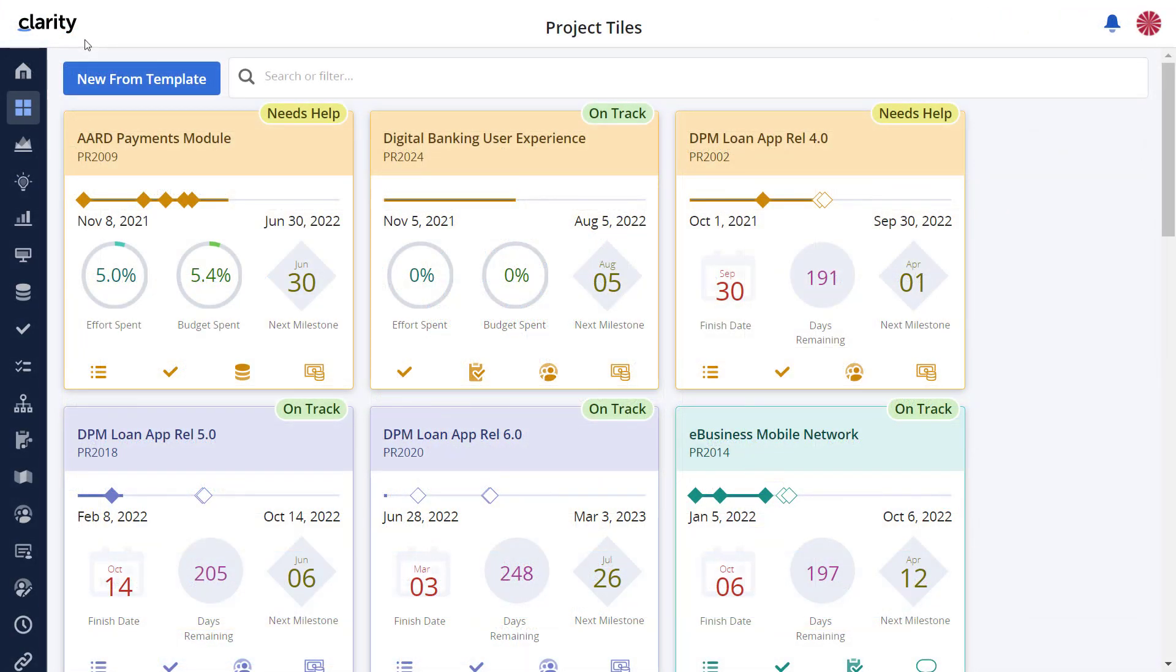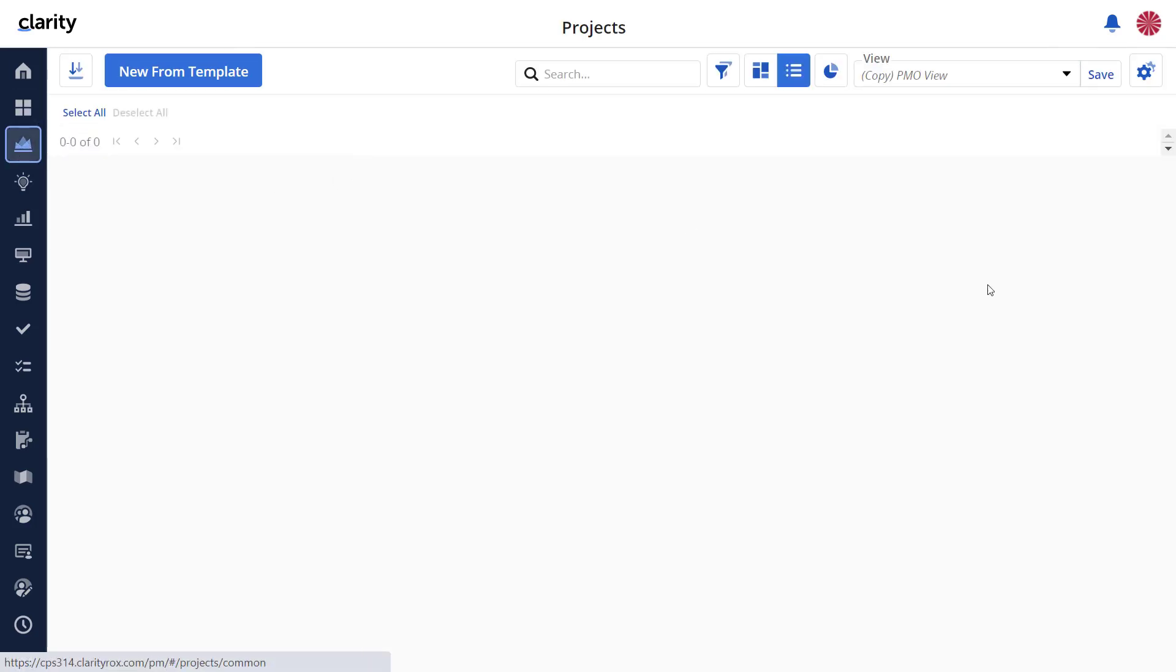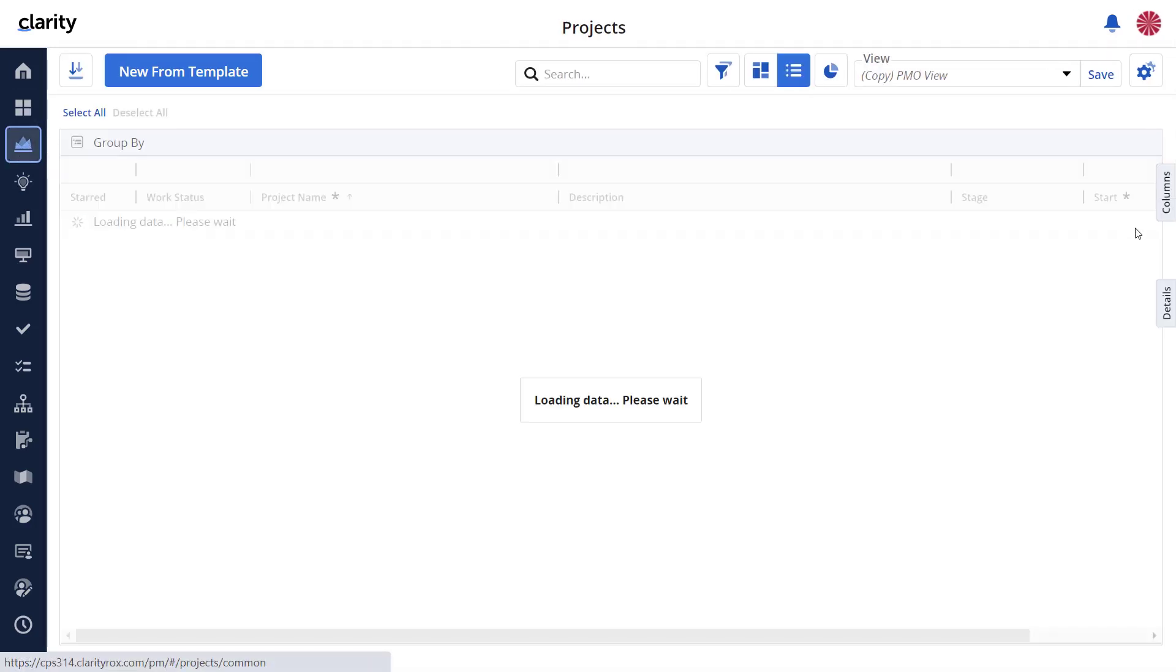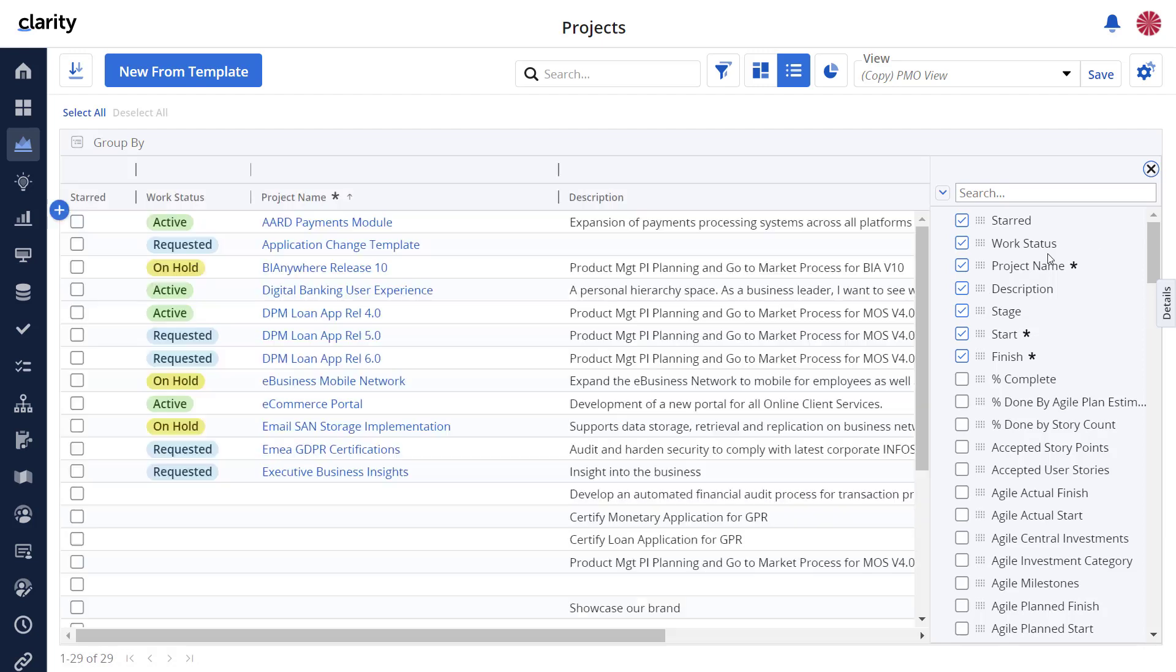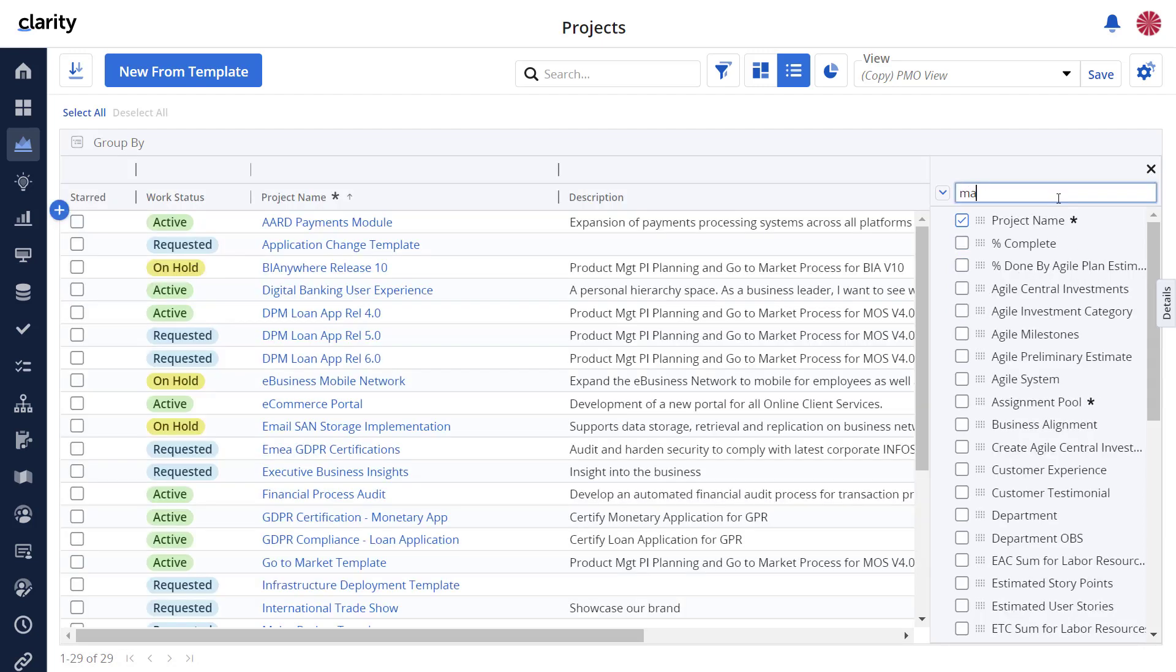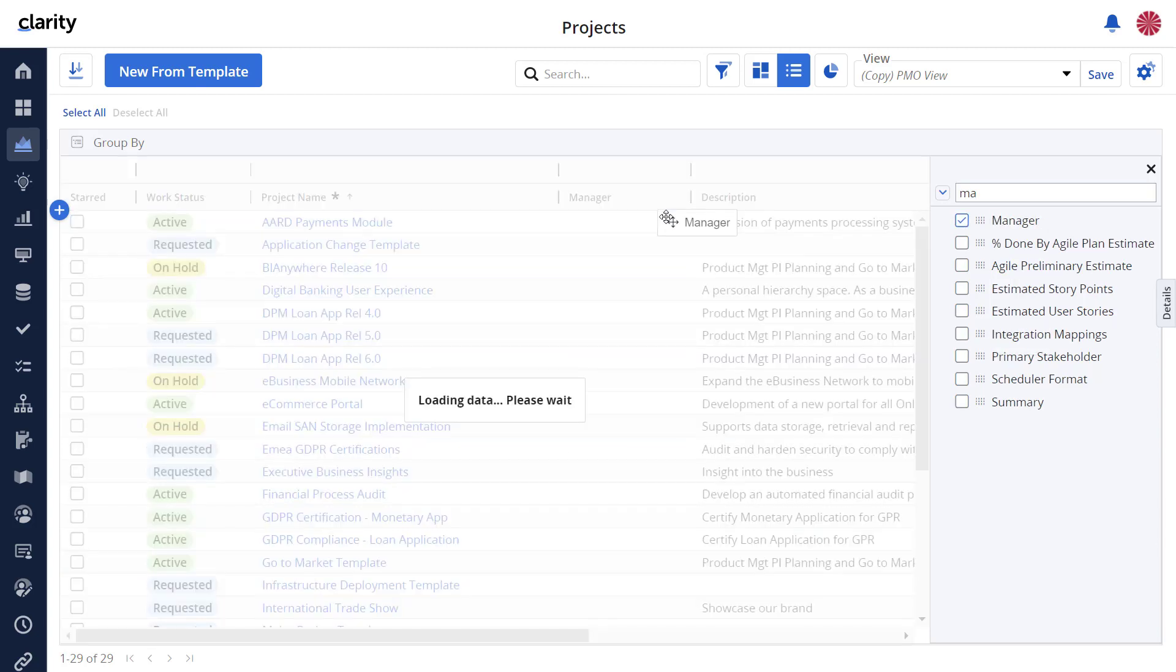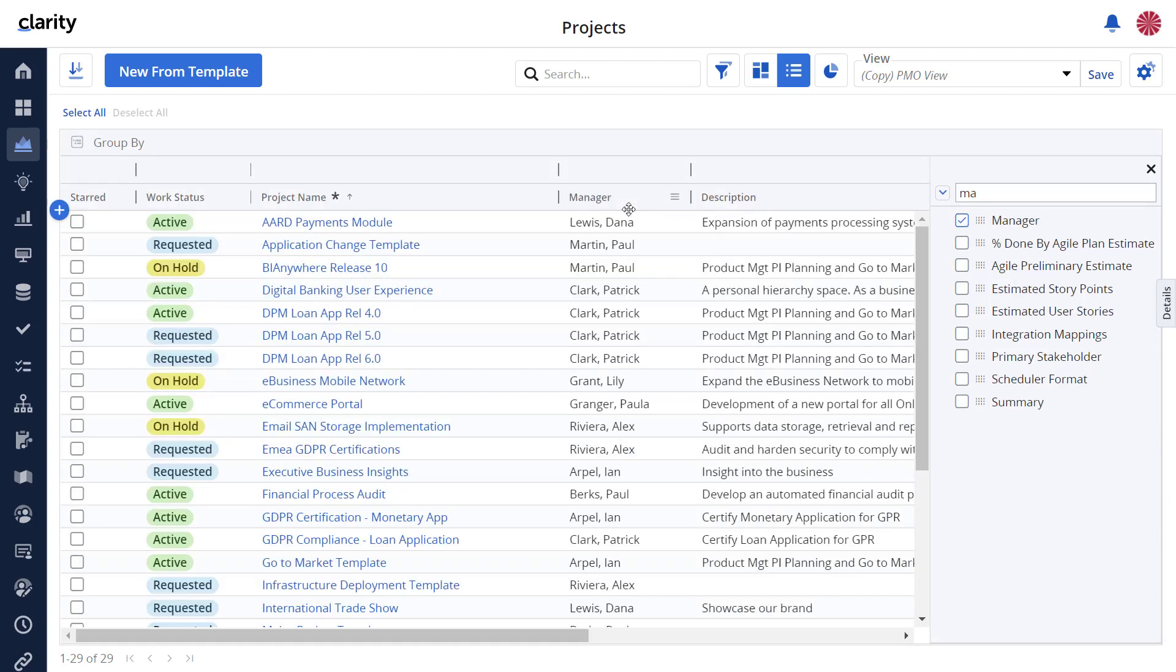Navigate to the projects list. Click on the columns flyout. Scroll down to the manager field or type MA to limit the list. Grab the handle and drag the field to the list and drop it between project name and description. Close the columns flyout.